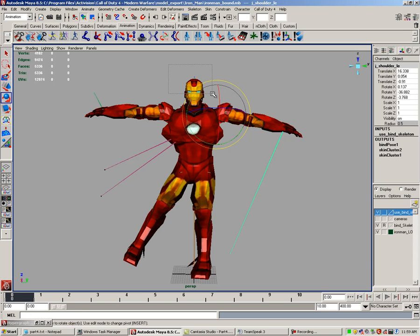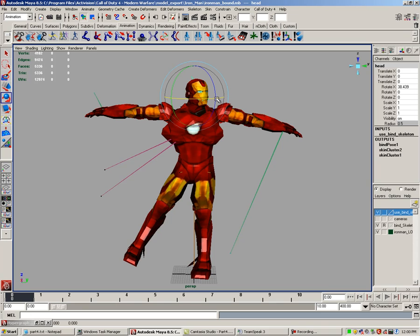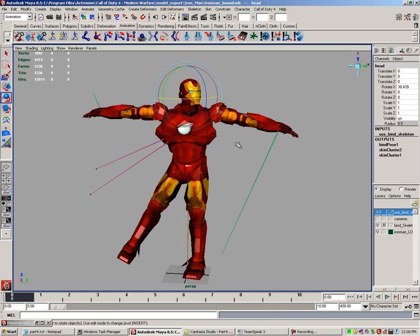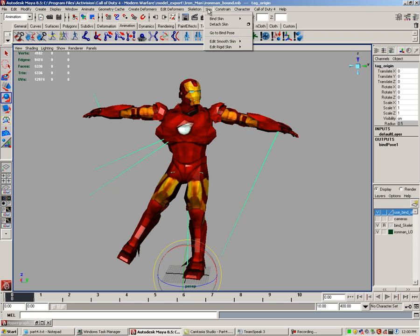The animation of the model will not look very good at this early stage of skinning. We will need to tweak the bind later by using paint weights. For now, this will give me an opportunity to show you how to update your model once it has been compiled in a mod. When you are convinced the model is bound, reset your bind pose by dragging a selection over the bones and then clicking skin, go to bind pose.